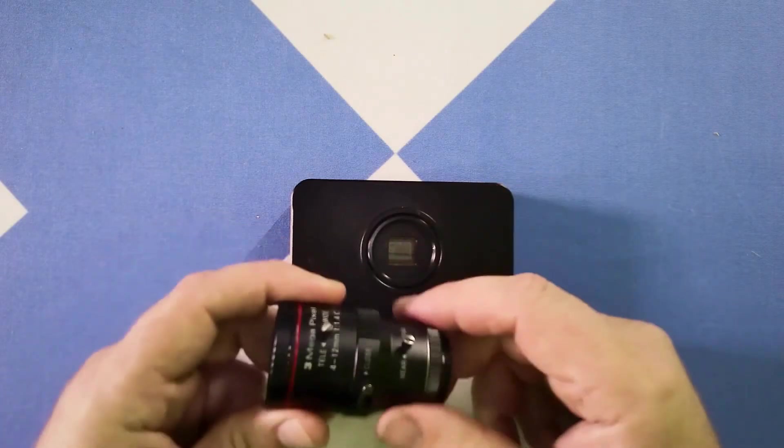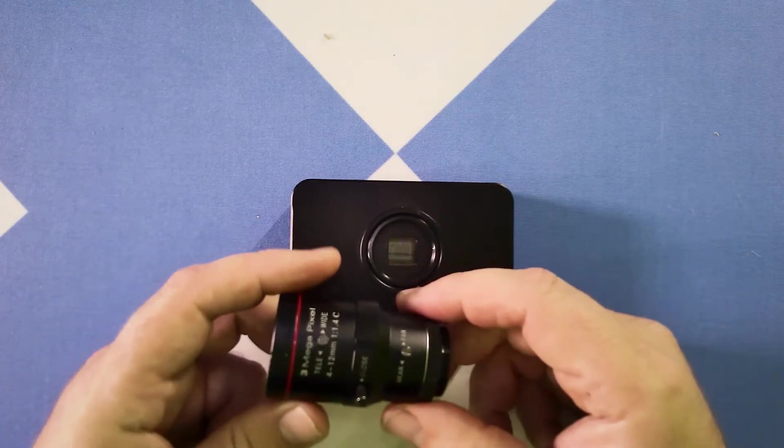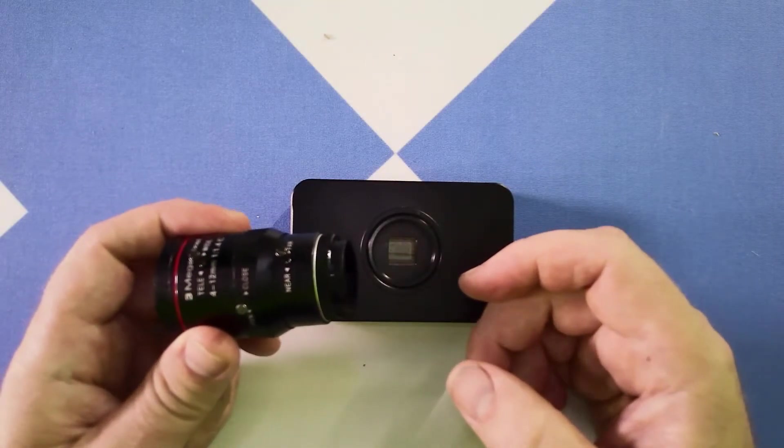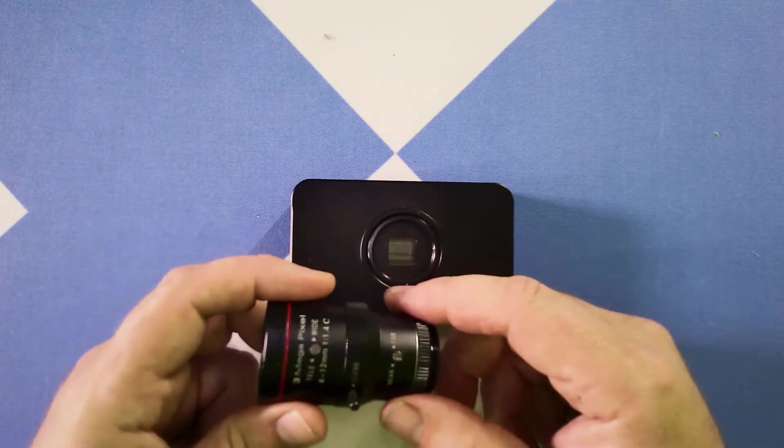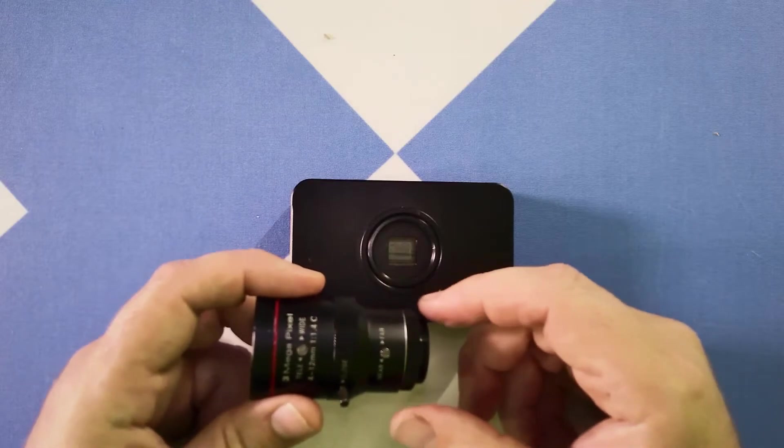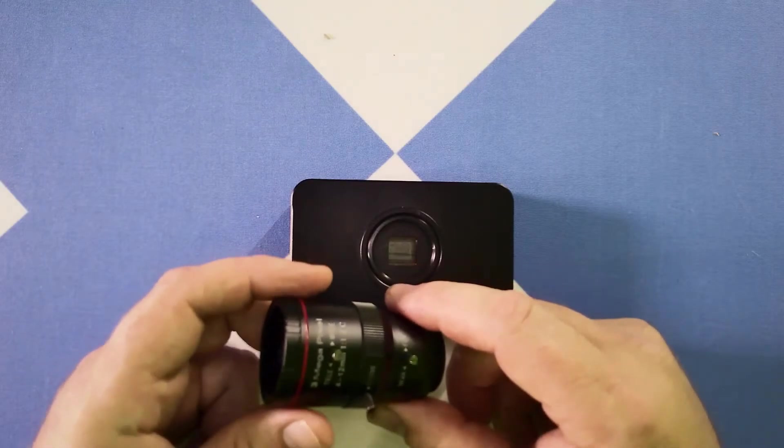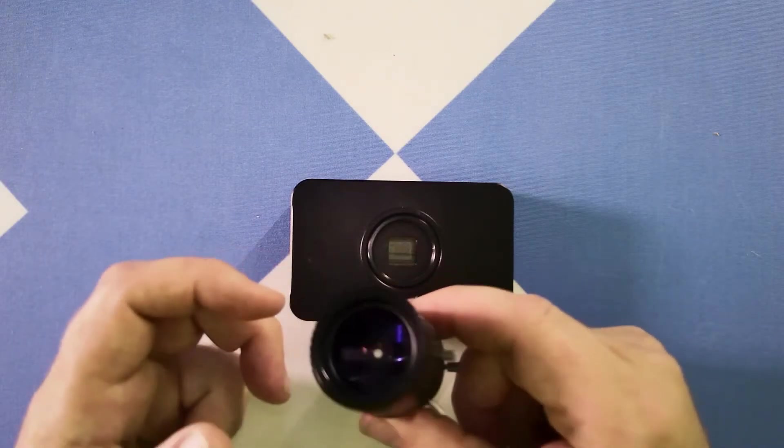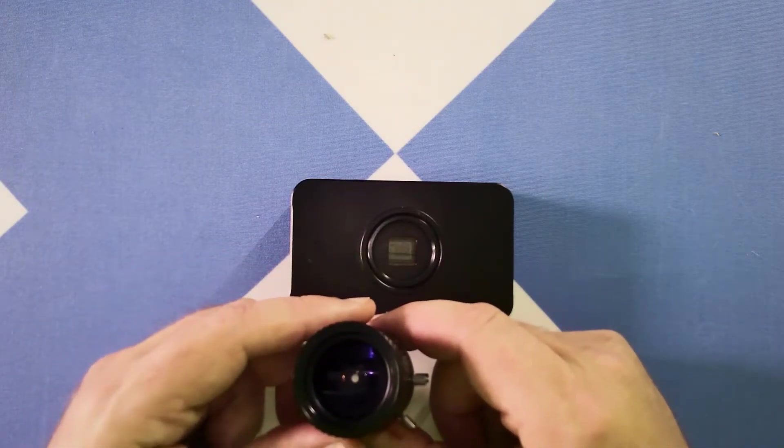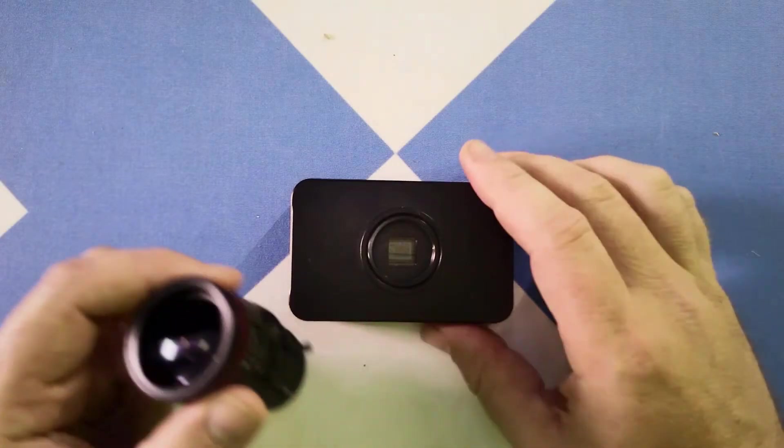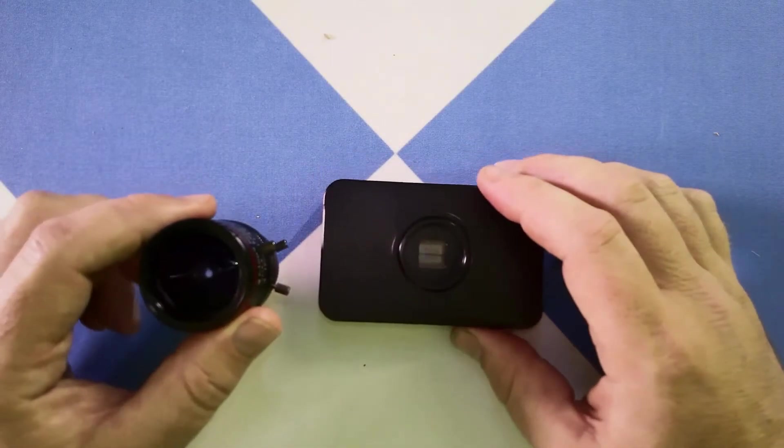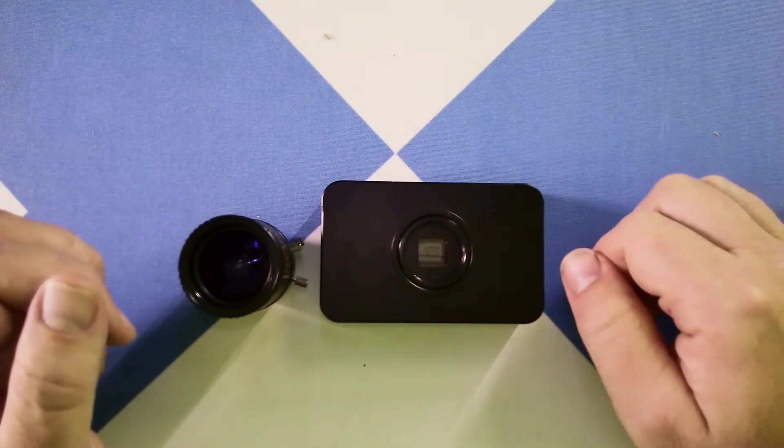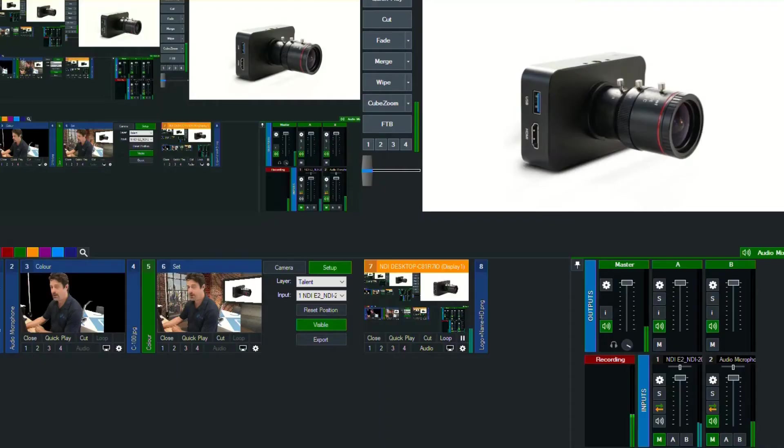Of course, being that it's CS mount, you can actually use a lot of different lenses that are available for wide or telephoto, but this will get you going. So those are some of the specs. Let's take a look at what this looks like in vMix.